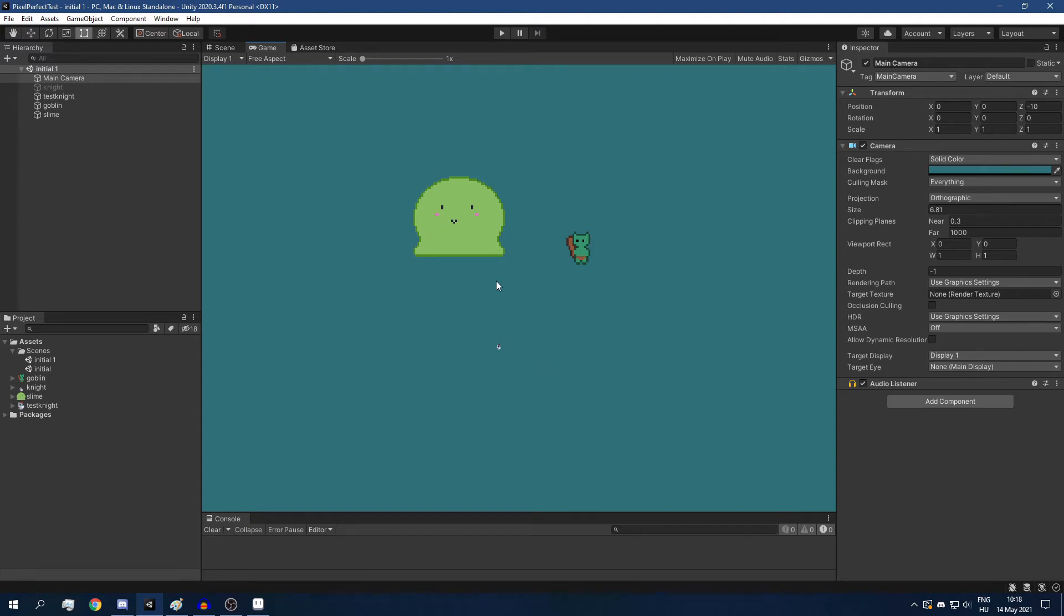If you import your pixel art inside Unity, then it's going to look awful, so let's try to fix that.